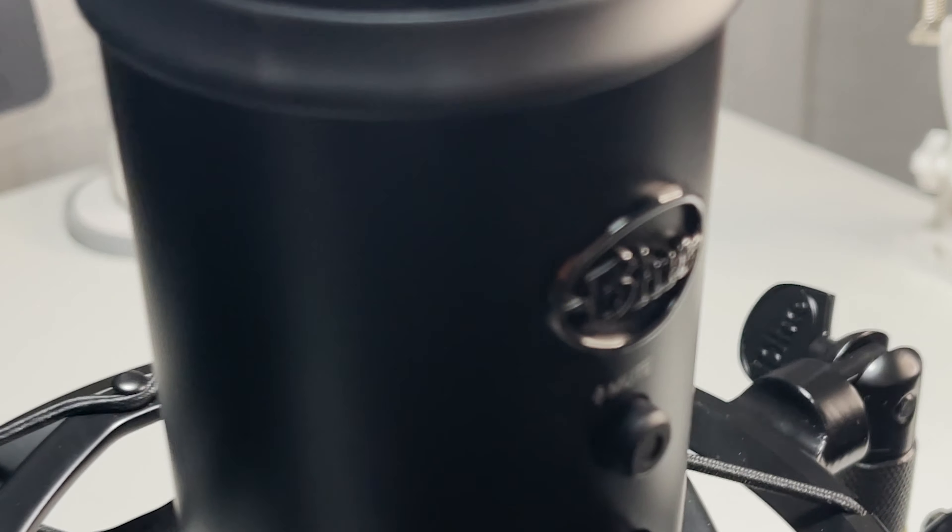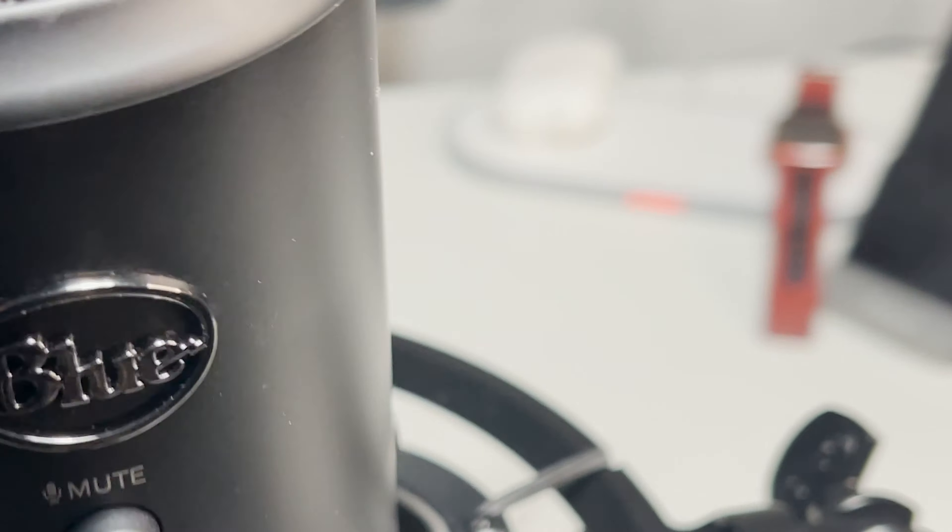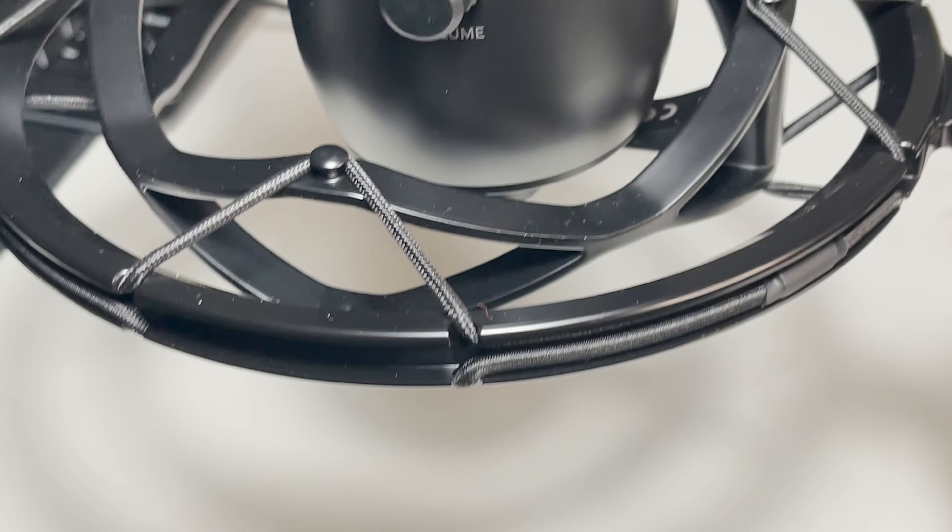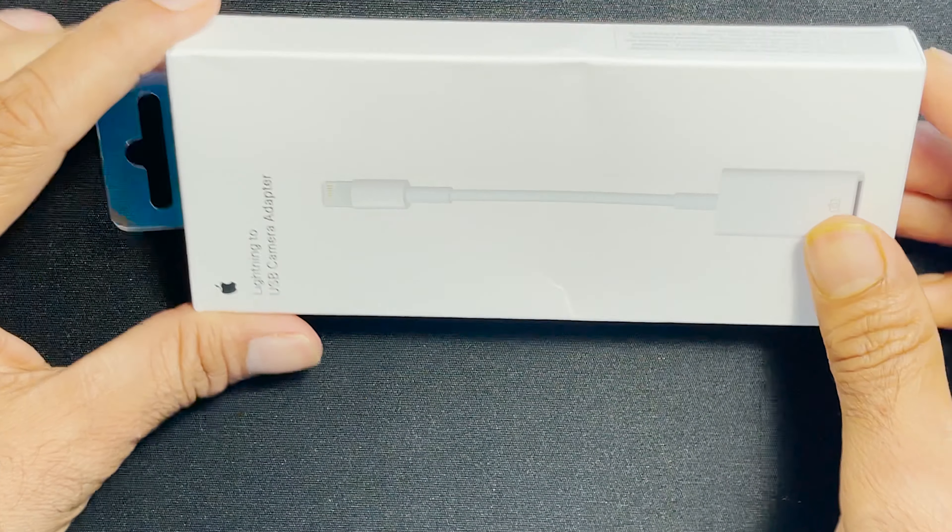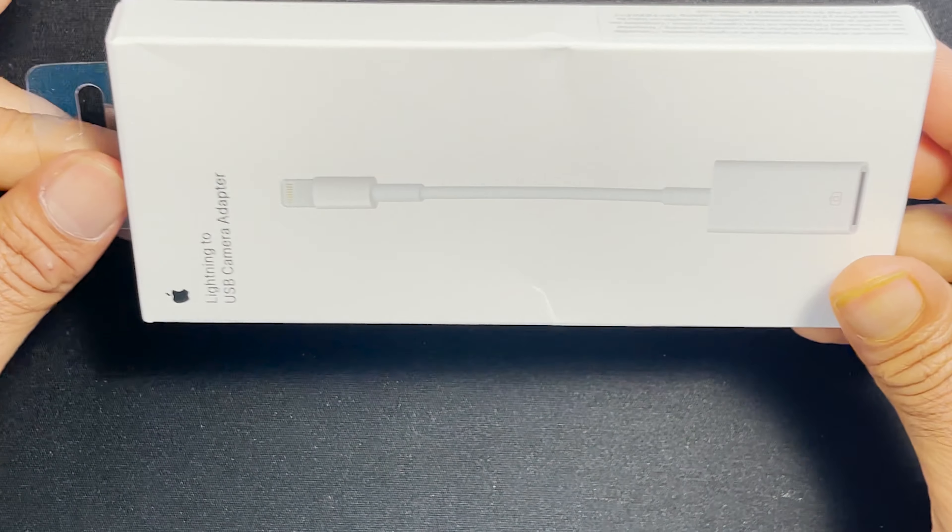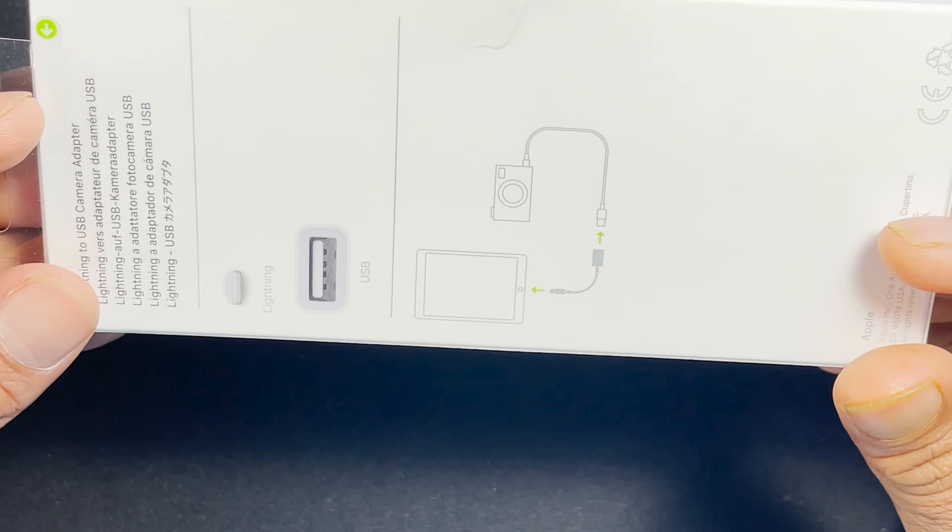I'm using an iPhone 12 Pro Max, which has 4K video capabilities. I thought it would be great to connect the Blue Yeti mic to my iPhone, and I found a way by purchasing a Lightning to USB adapter.